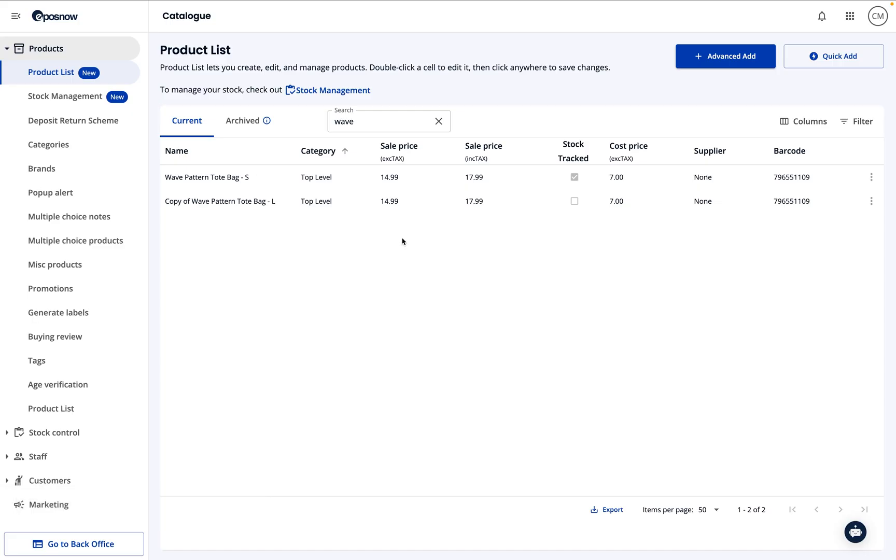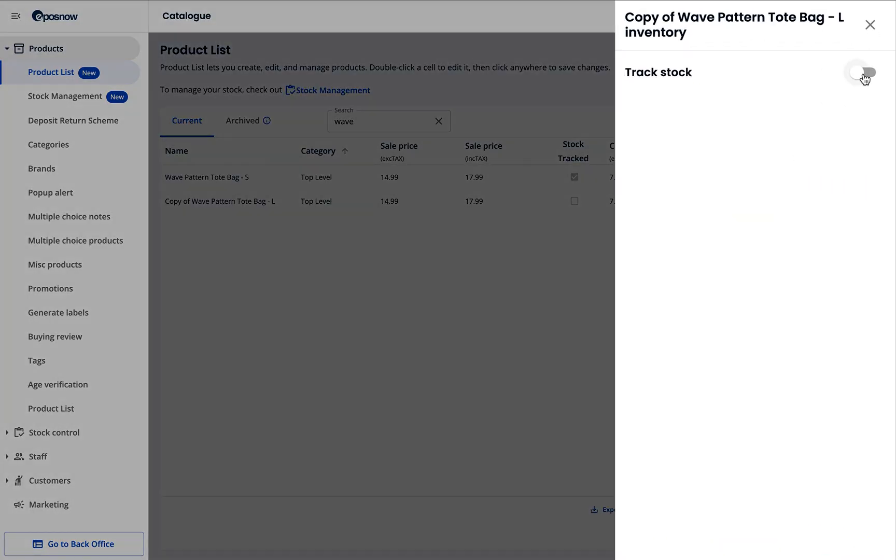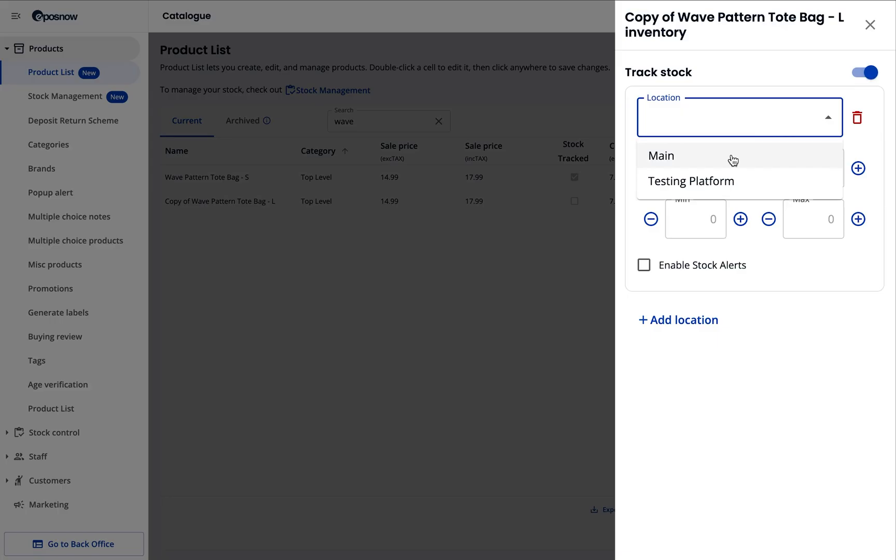While you're editing, you can also set up stock tracking by adjusting the current stock minimum and maximum levels.